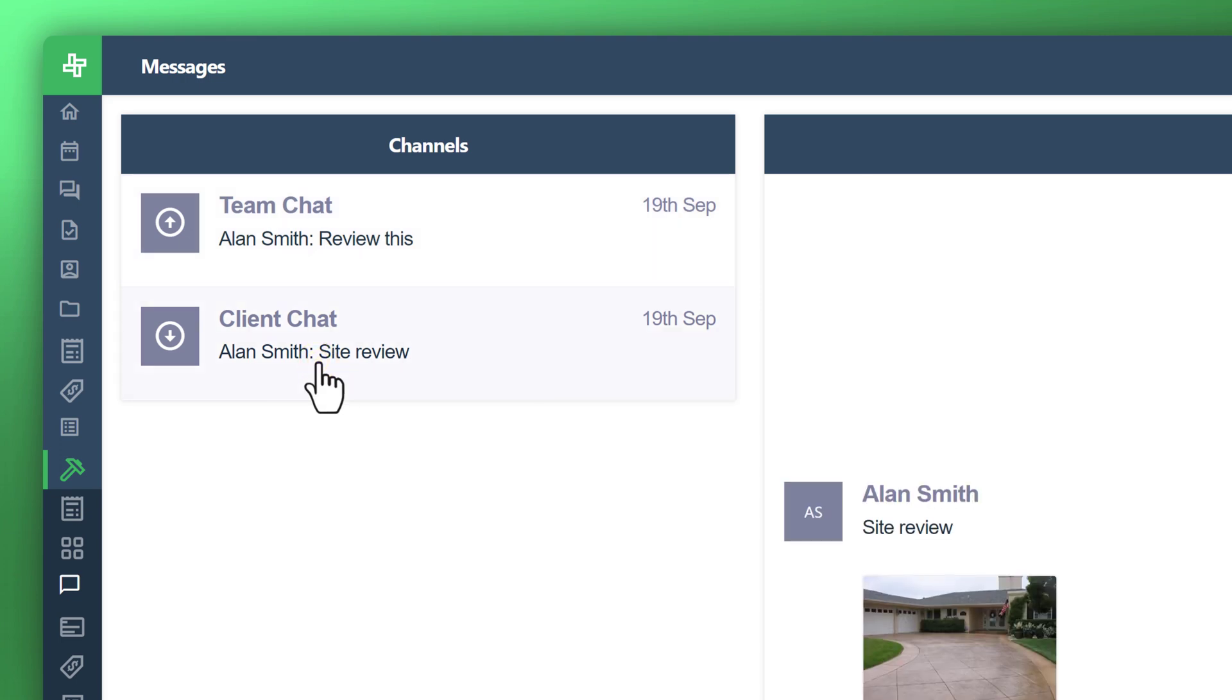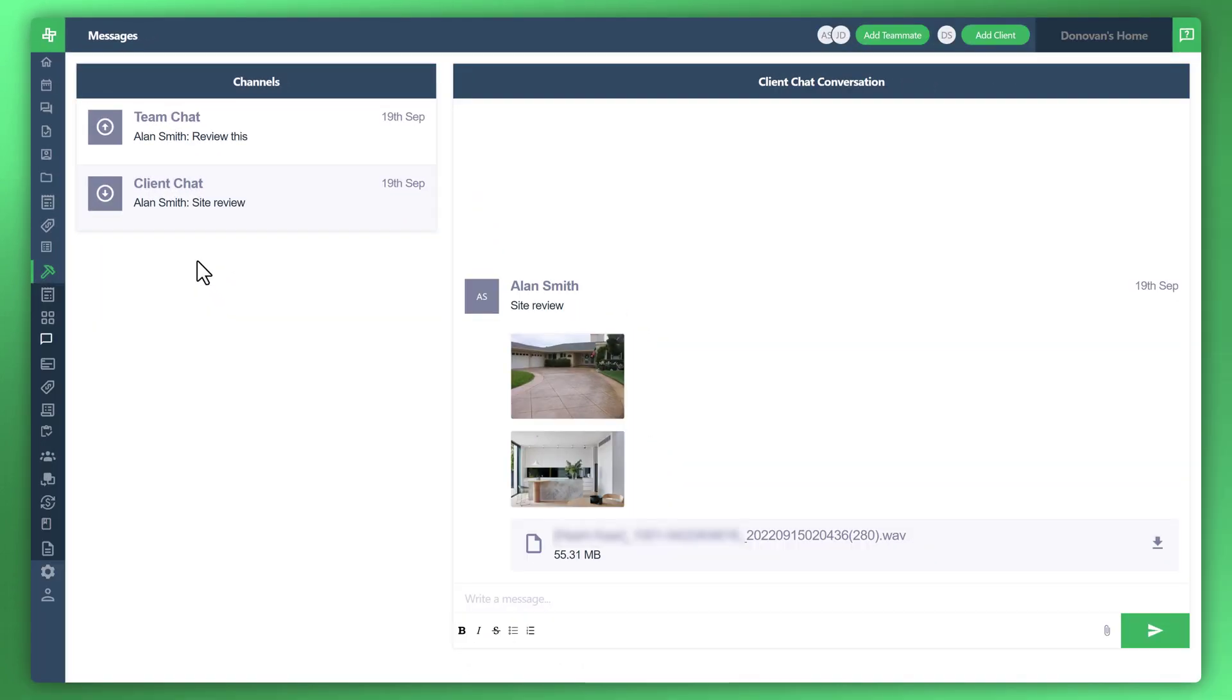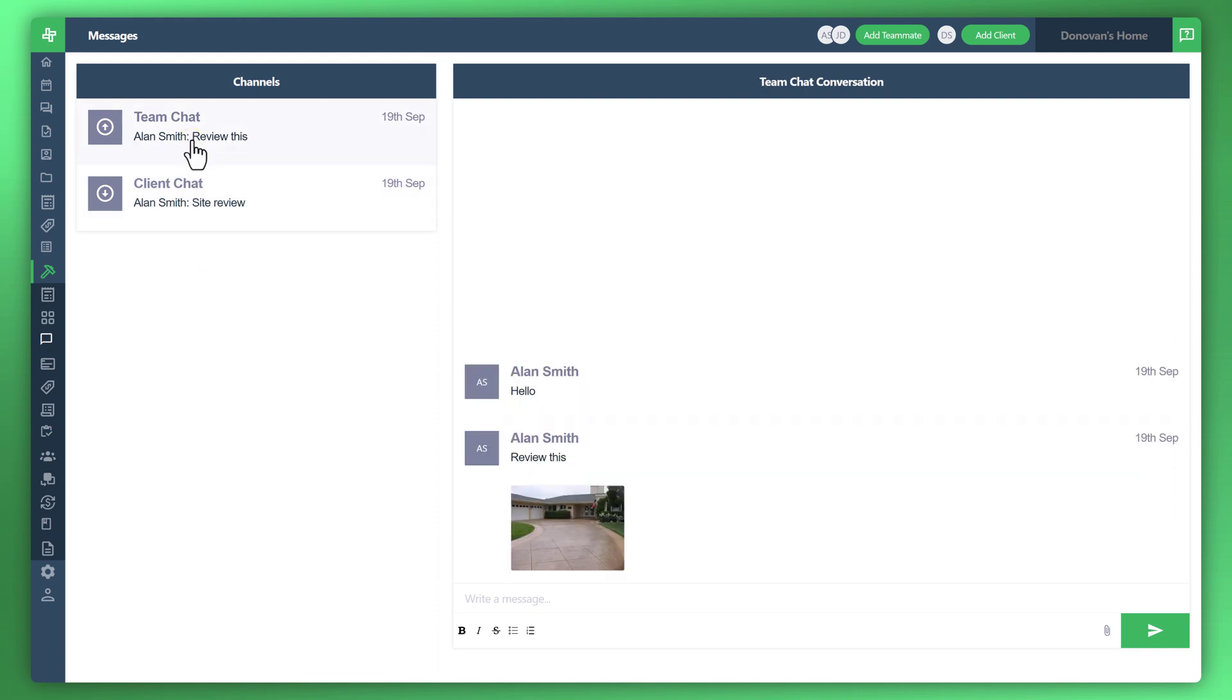So it's here that we can start to really separate the conversation between internal team dialogue, as well as your outside or your customers or clients dialogue. And let's go ahead and create an example. So you can see there's a couple of messages here that were created. Let's just create another one.